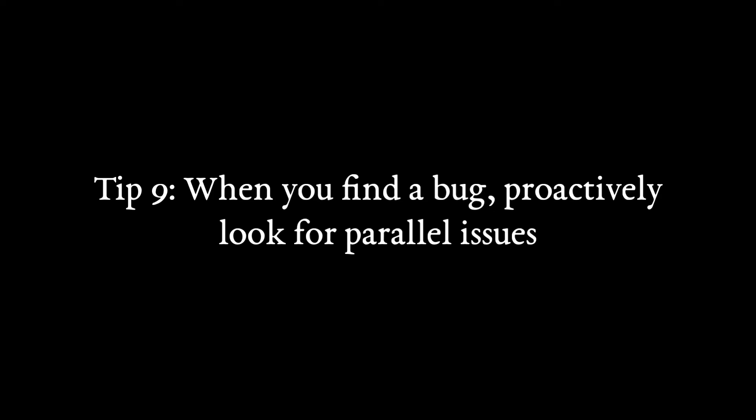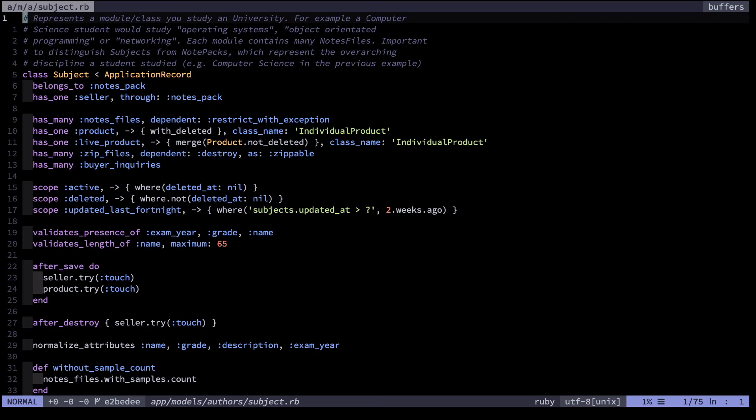Tip 9: When you fix a bug, have you searched through your code for parallel instances of that same bug? Many of my bugs over the years have been due to a misunderstanding of some programming language concept or some API. Therefore when I find one mistake in my code, it's darned likely there are others caused by that same misunderstanding. Therefore I find it's worth grepping through my code base or even through multiple code bases for any signs of similar bugs after discovering the initial bug.